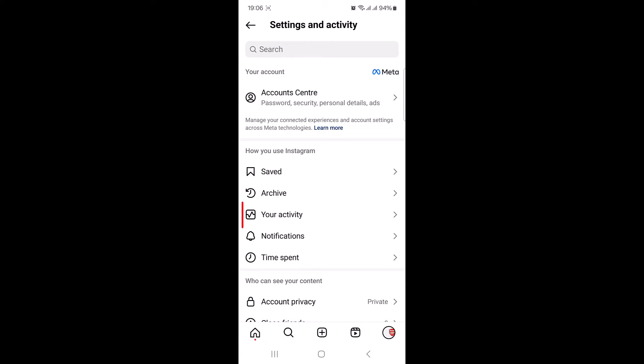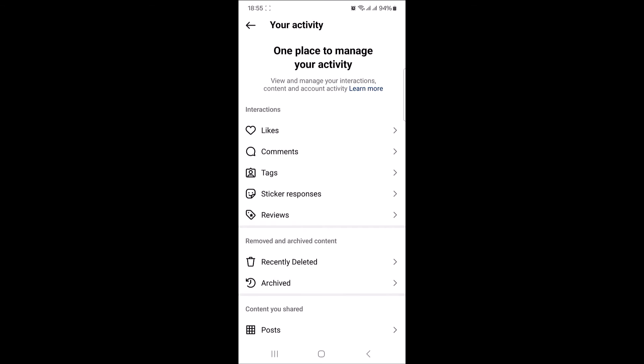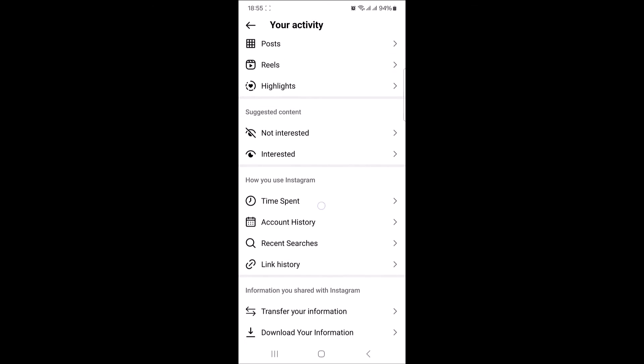Under how you use Instagram, tap on your activity. Now scroll down and tap on recent searches.